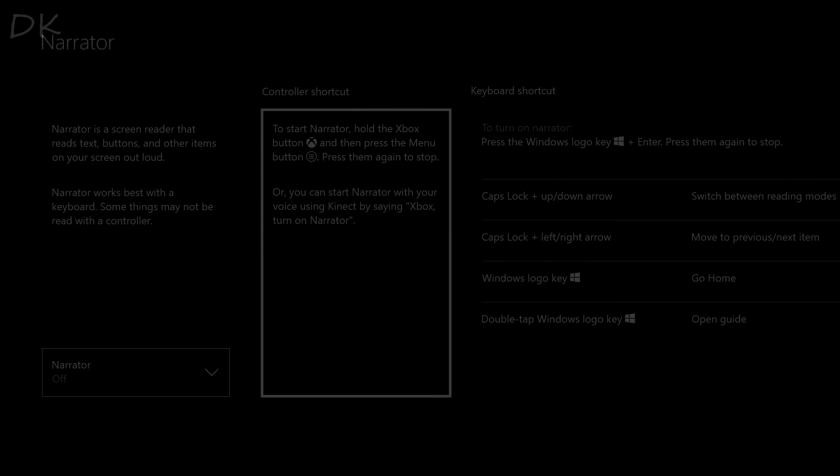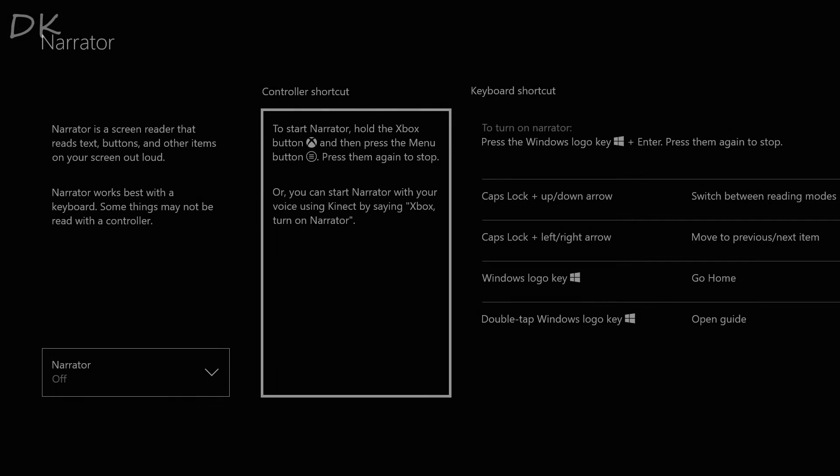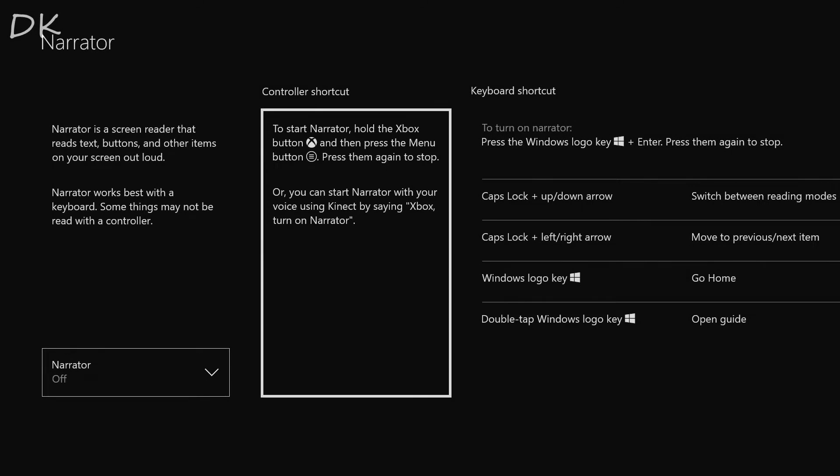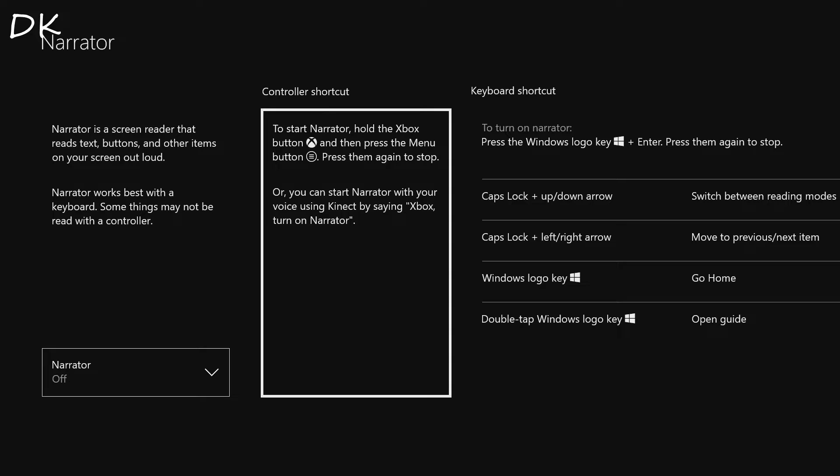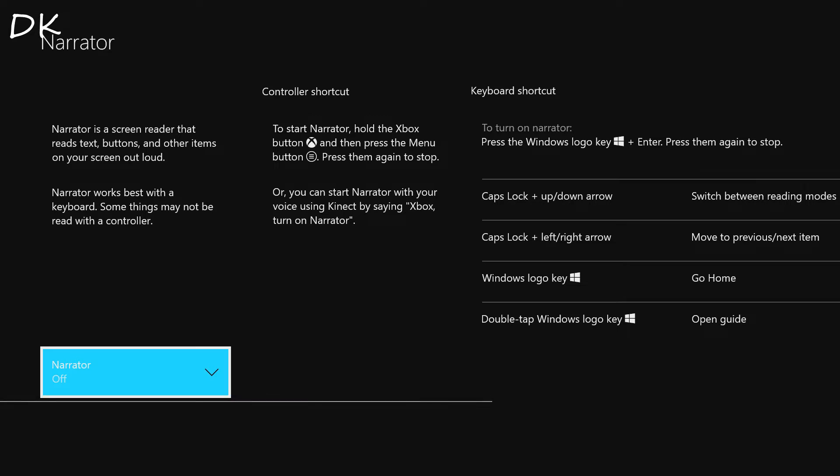Yo yo yo what's going on Xbox and YouTube. Today I'm here to show you guys two small updates they have just brought to the new Xbox One dashboard experience, starting off with the narrator mode.